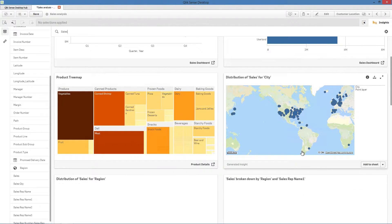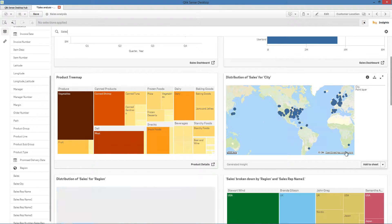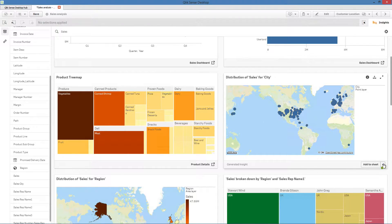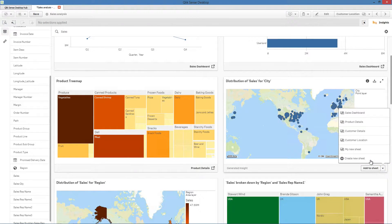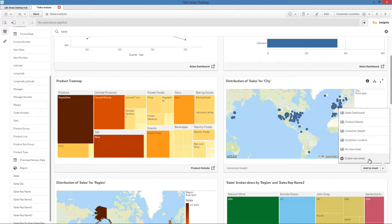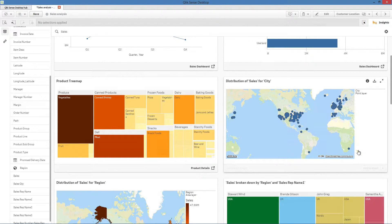From this menu, you can create a new sheet with the visualization or add it to an existing sheet.